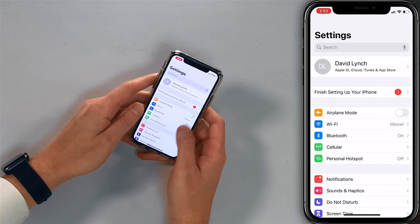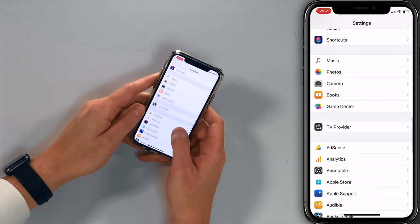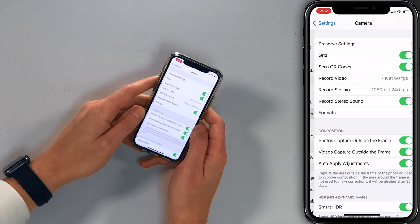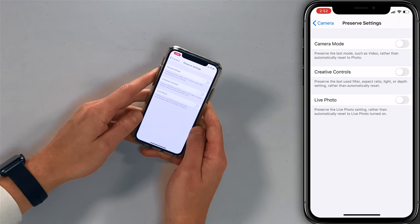Open the settings app and scroll down to camera. Let's tap on preserve settings. This is actually talking about keeping the settings that you choose in the camera app, saving them so that next time you open the camera app, everything doesn't reset to the defaults, because the defaults aren't necessarily all that great.